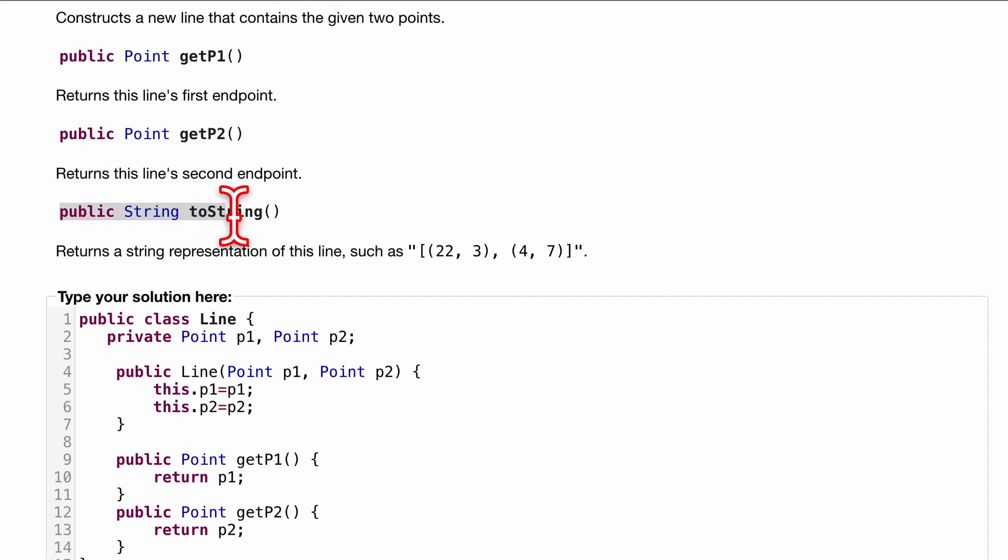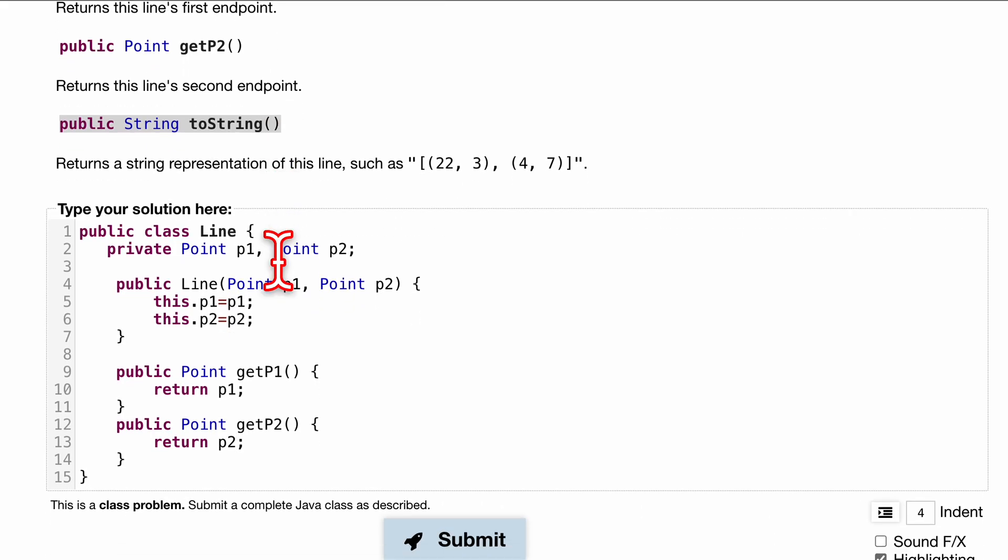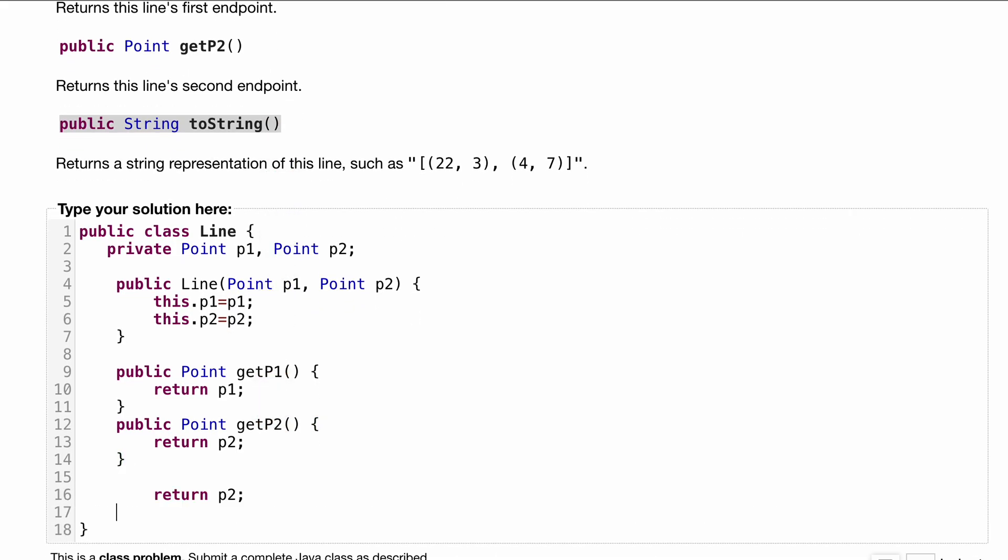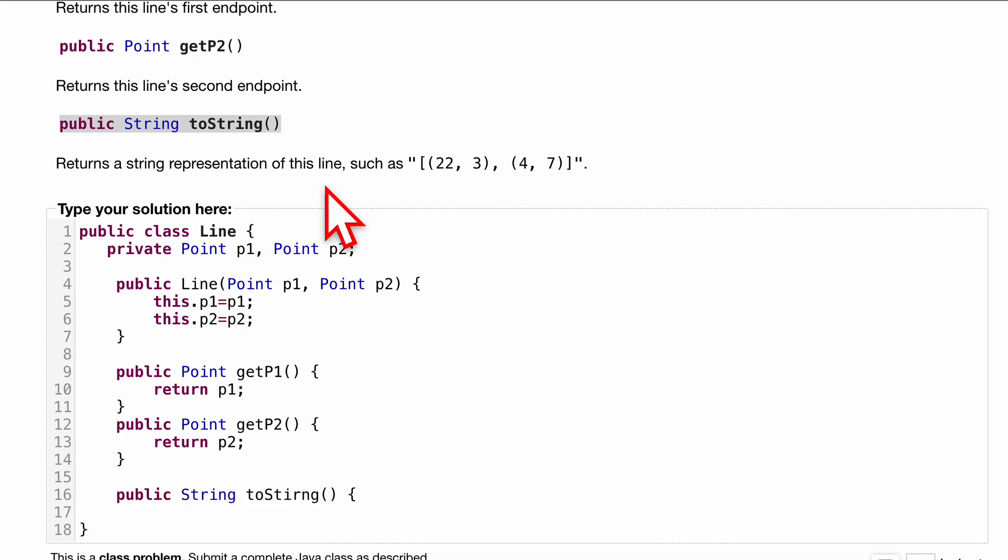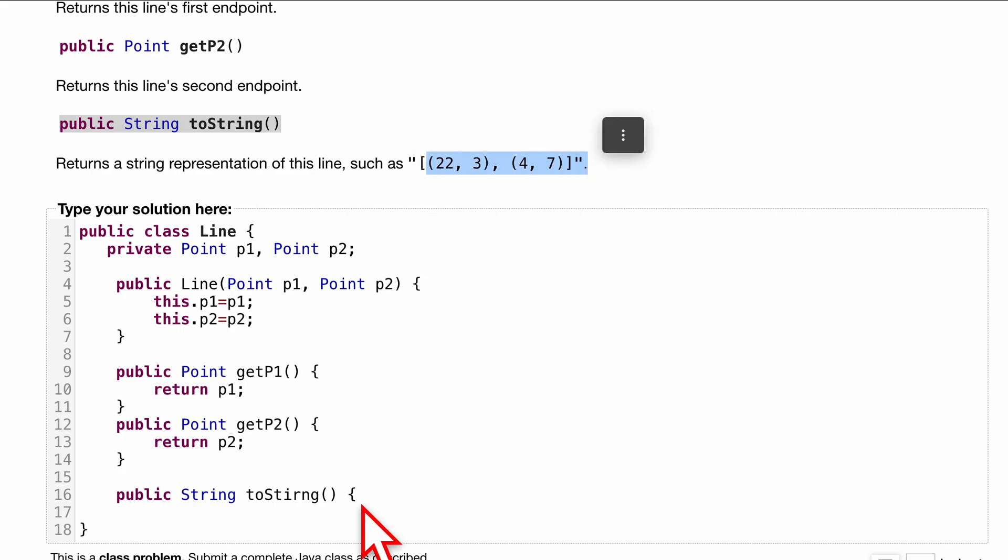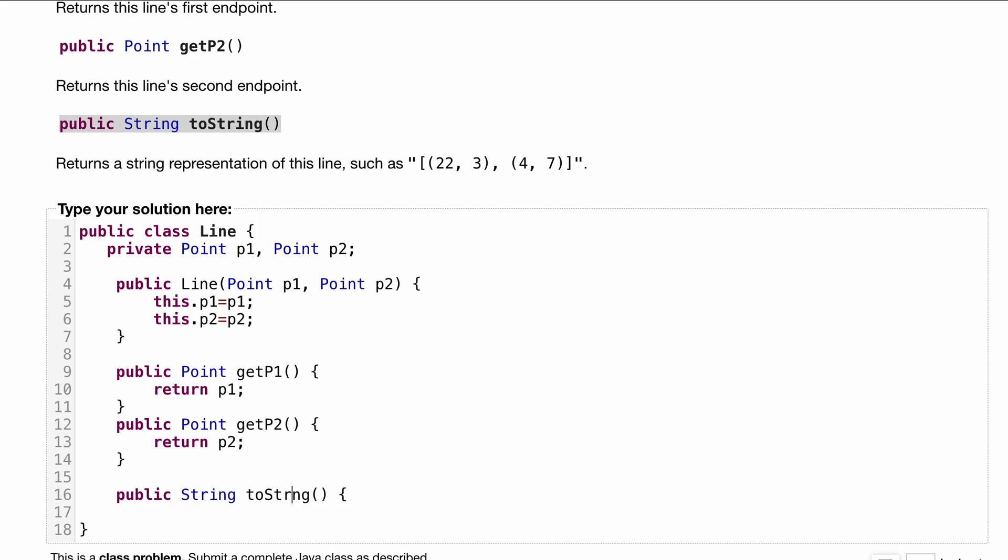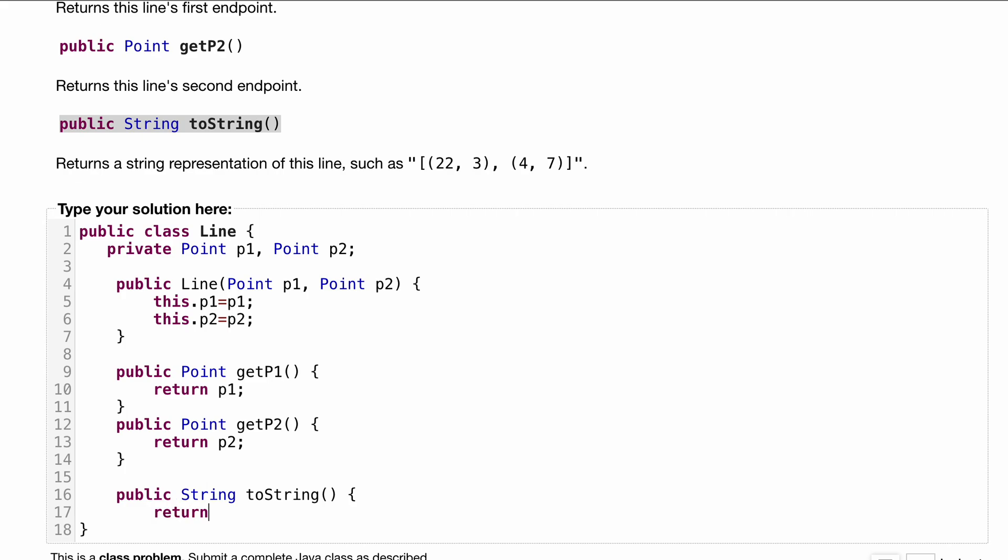We also want this last toString method. Public String toString is just going to return what we have right here. We're not going to do any special kind of formatting or anything. We're just going to have to manipulate a specific string and appending to it to get our return to be correct. So we have return.